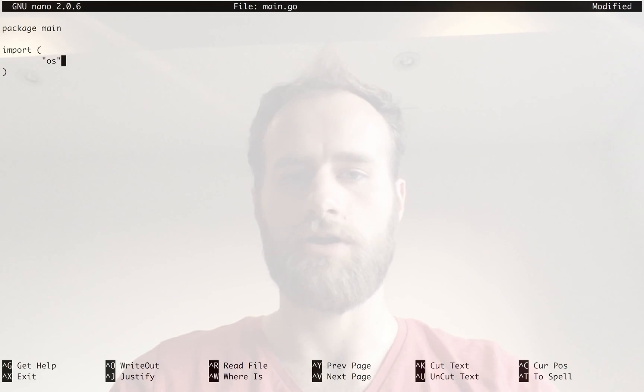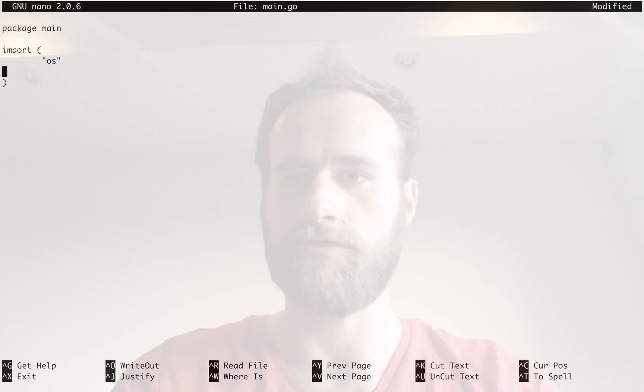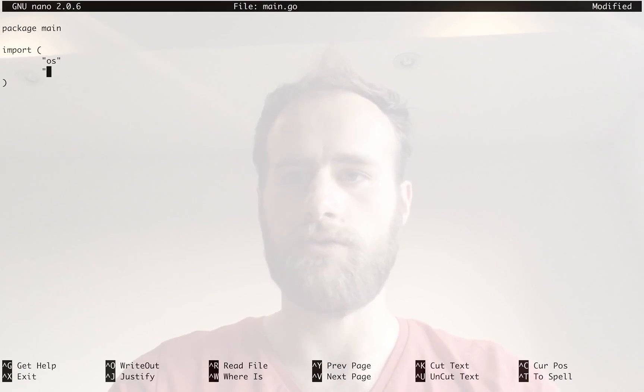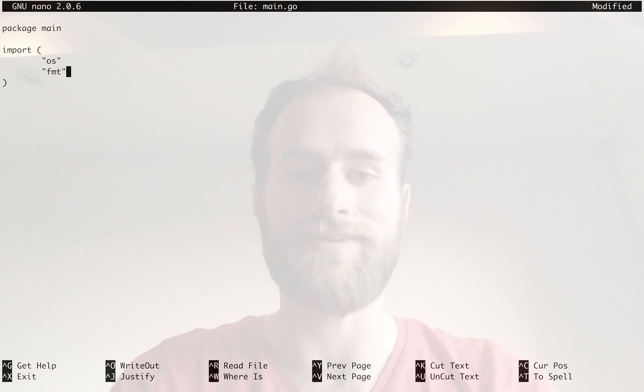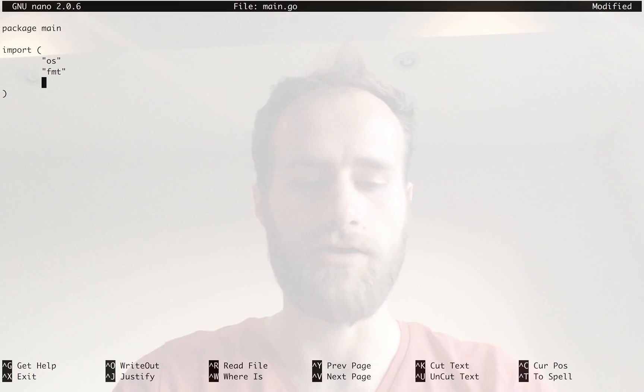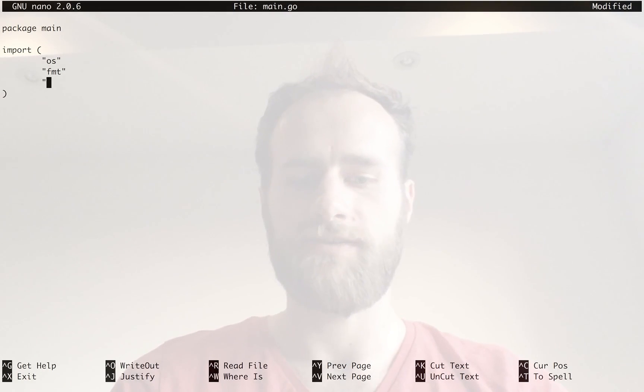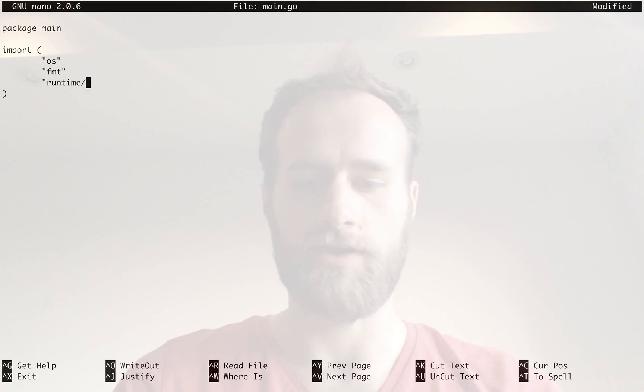We're going to import OS because we're going to create a file. We're going to import format because I'm just going to make this file print out the word hello, so this is a hello world. And more interestingly, we're going to import runtime trace.